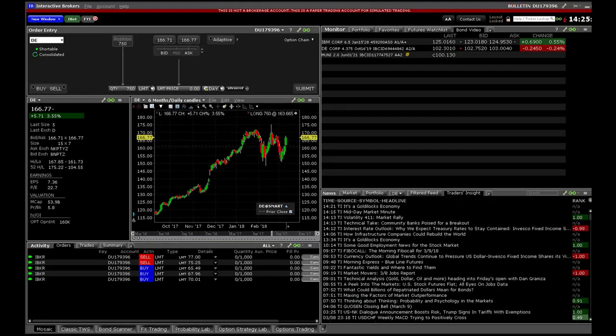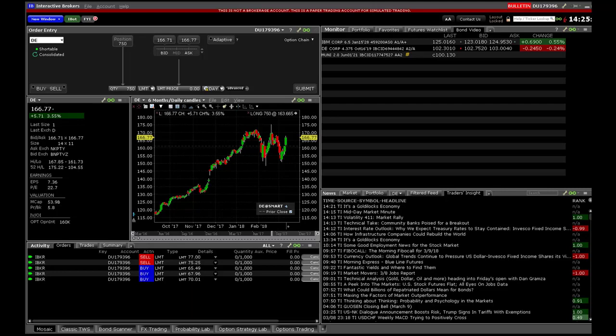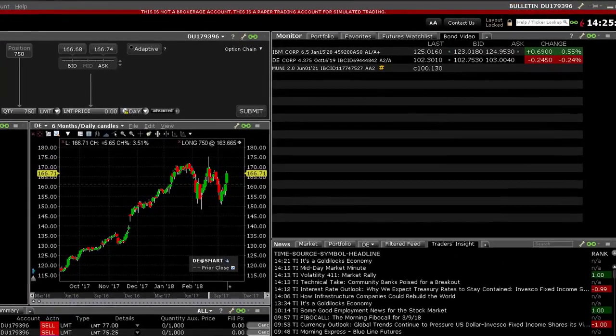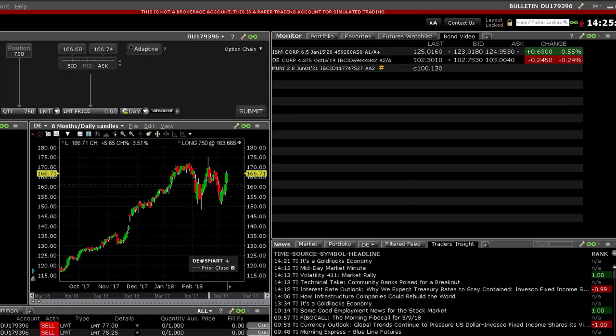This lesson will deal with configuring the Mosaic workspace to show key bond data, and you will also learn how to find out more details about bonds displayed on the Monitor page. To get underway, we will look at locating some important market data useful to bond market participants. Even if you are not a fixed income trader, you may be keen to know yields along the US government bond curve.